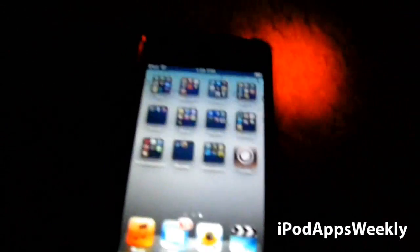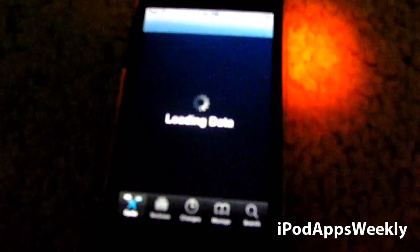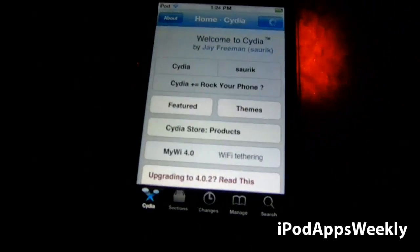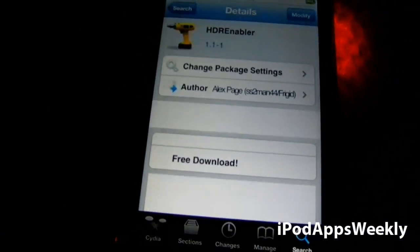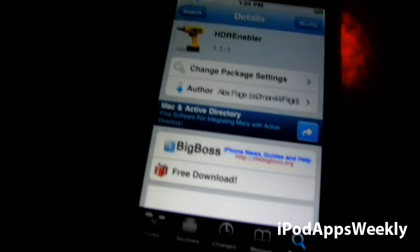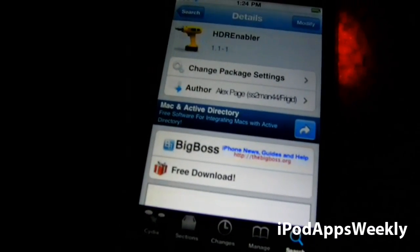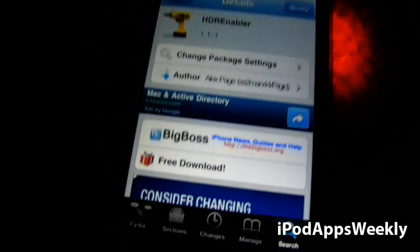I have a tutorial on my channel on how to jailbreak your iPod touch fourth generation, so you can go look for that. To enable HDR, go to Cydia and search for 'HDR Enabler' — right there. As you can see I already have it installed. It's a quick install, takes about five seconds depending on your internet connection.